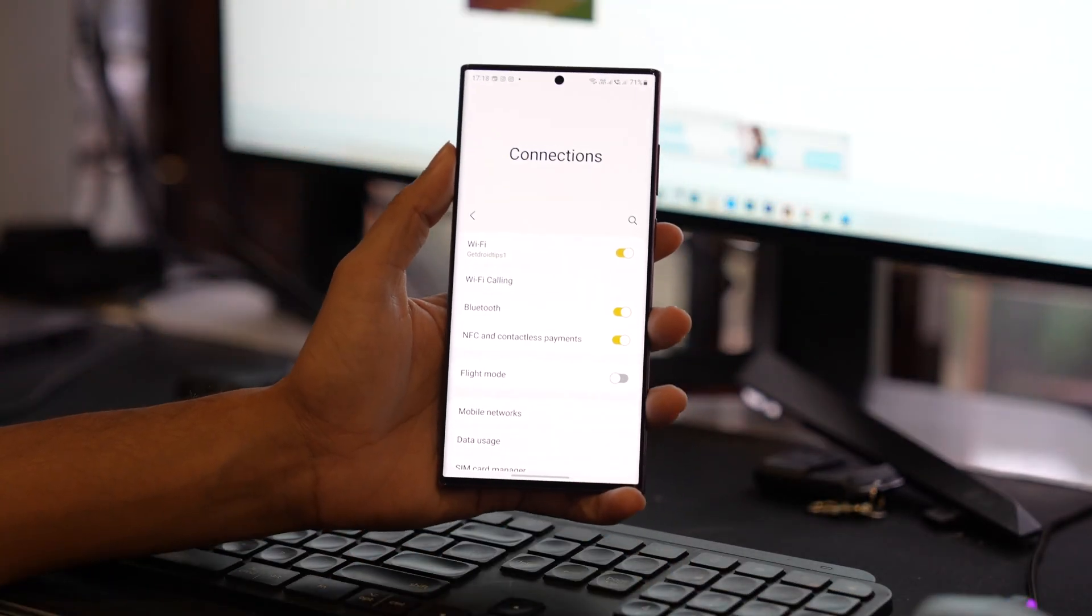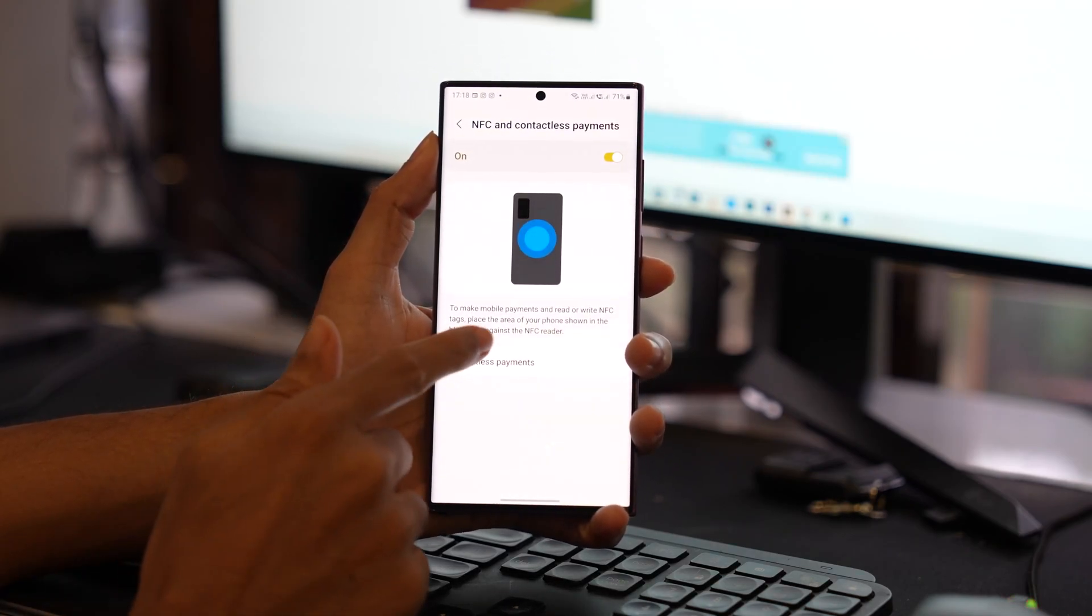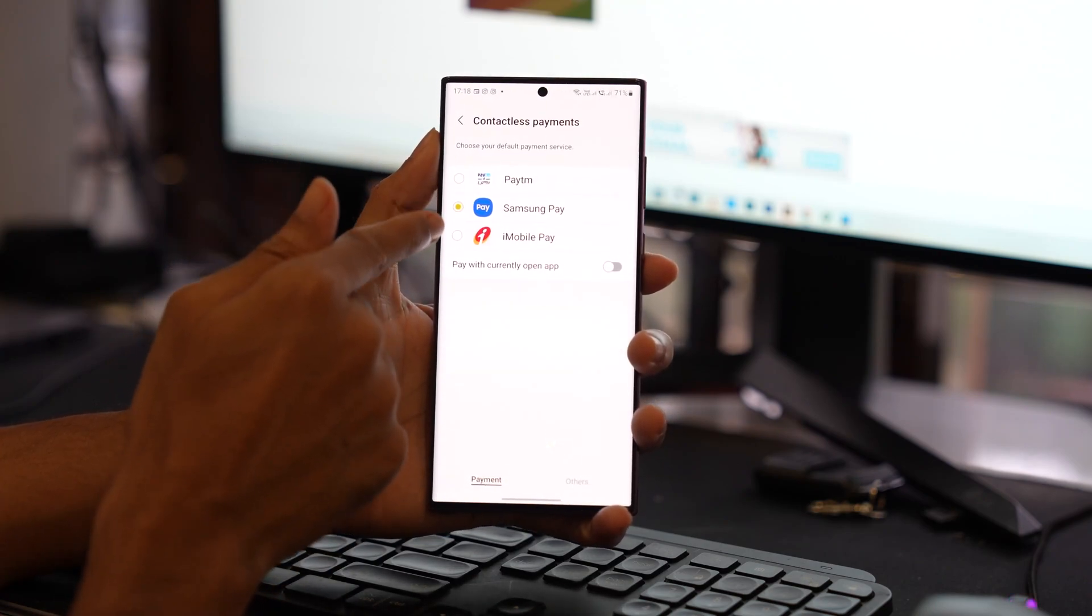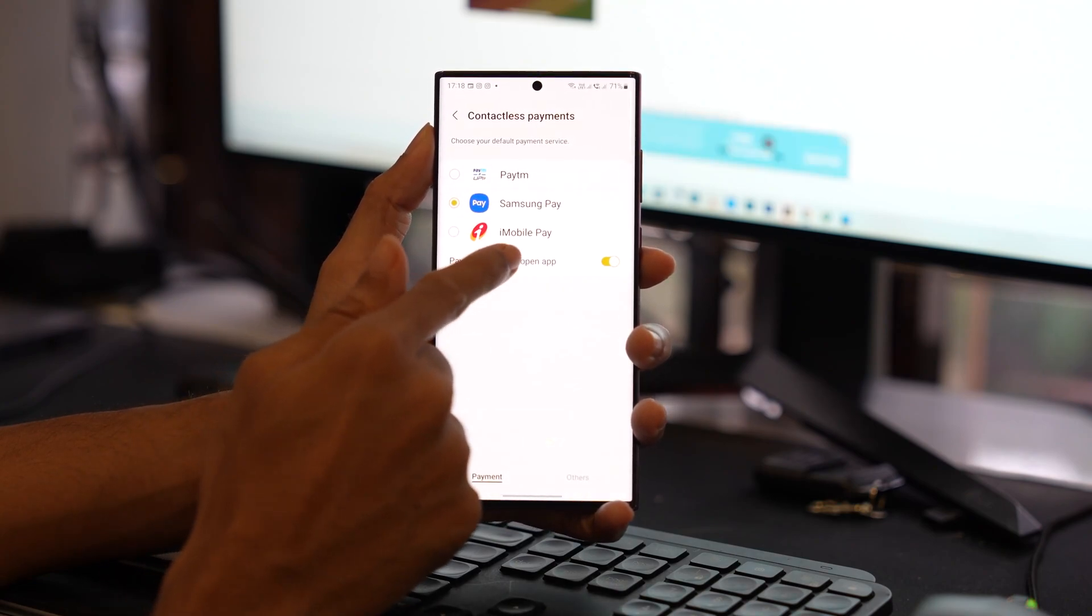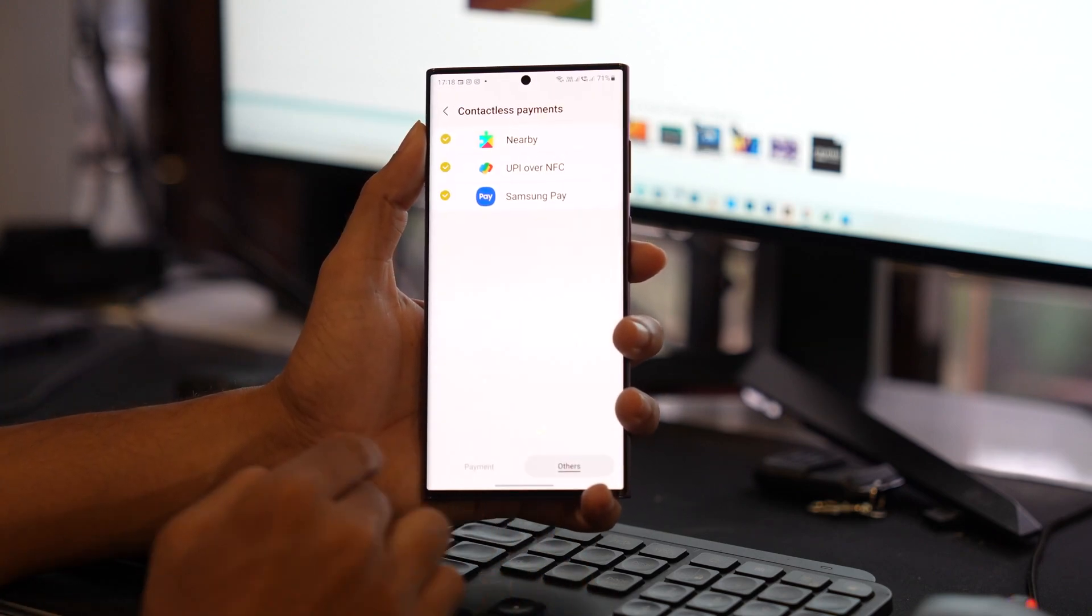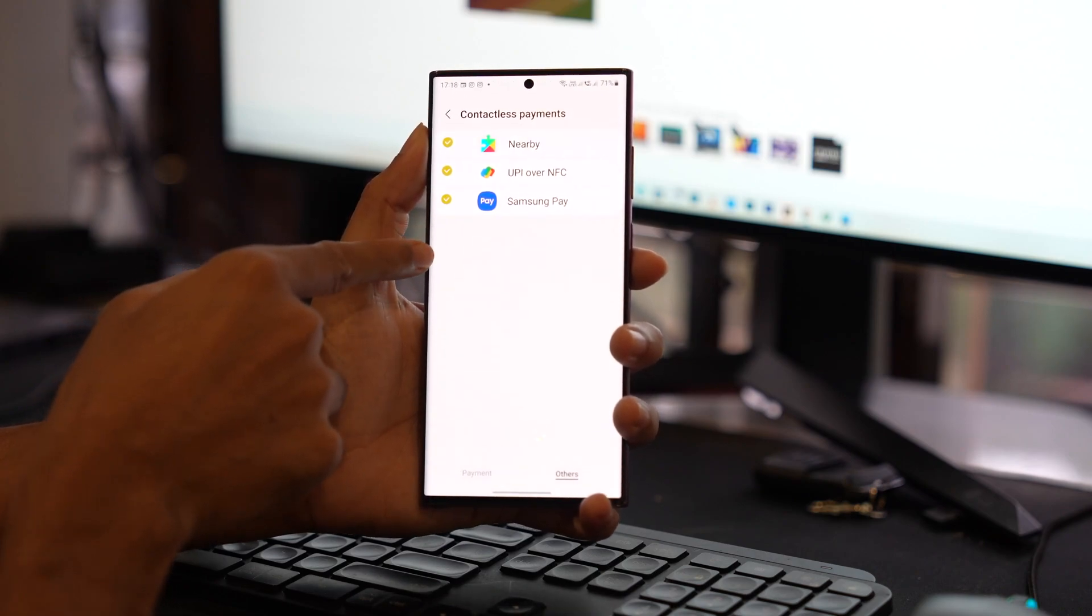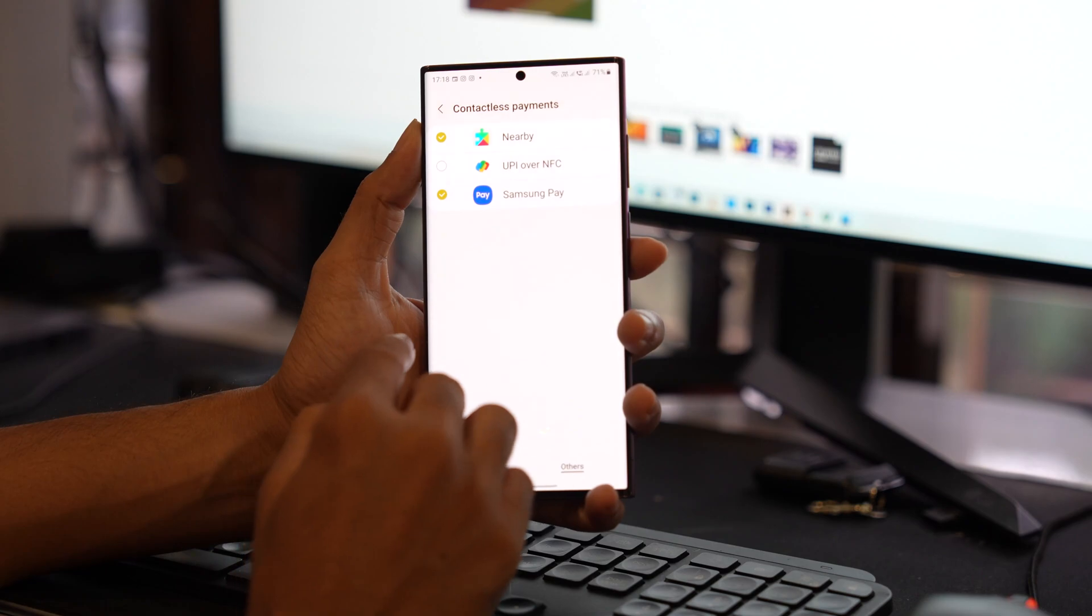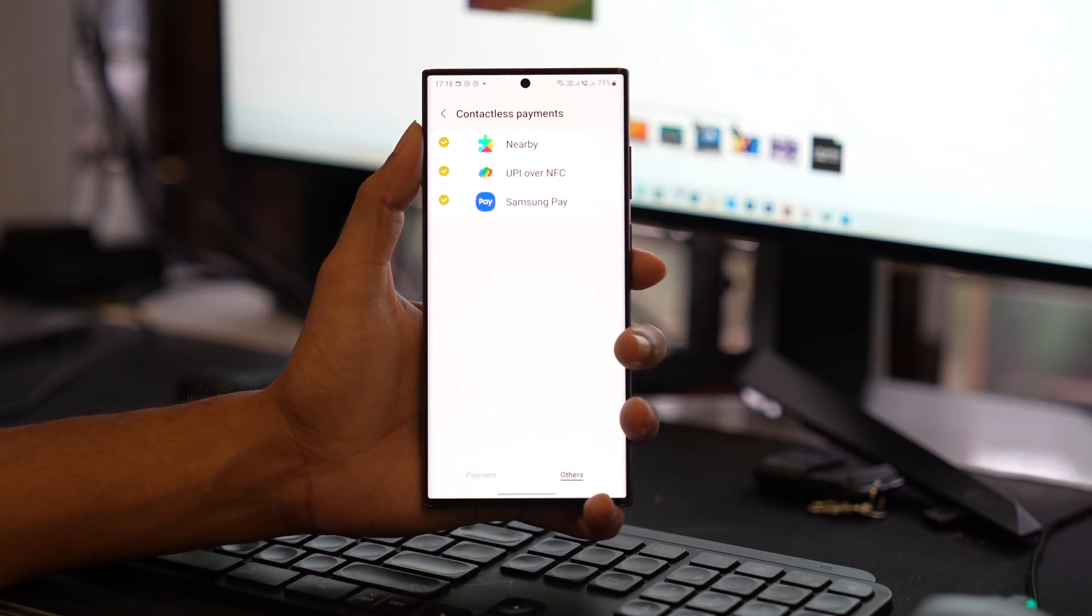The fourth step is to make sure that you set the default application for tap and payment option. In my case, I have different payment options: Samsung Pay, iMobile app, and Paytm. You have to make sure which application you want to use for the next payment through NFC. Also, for contactless payments, you have to activate NFC and Samsung Pay if you are using it.